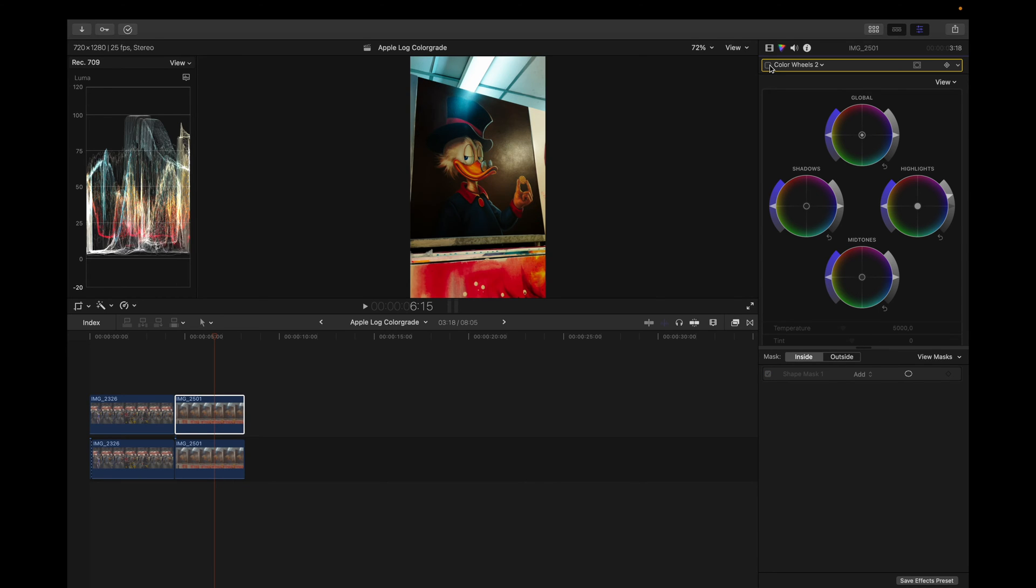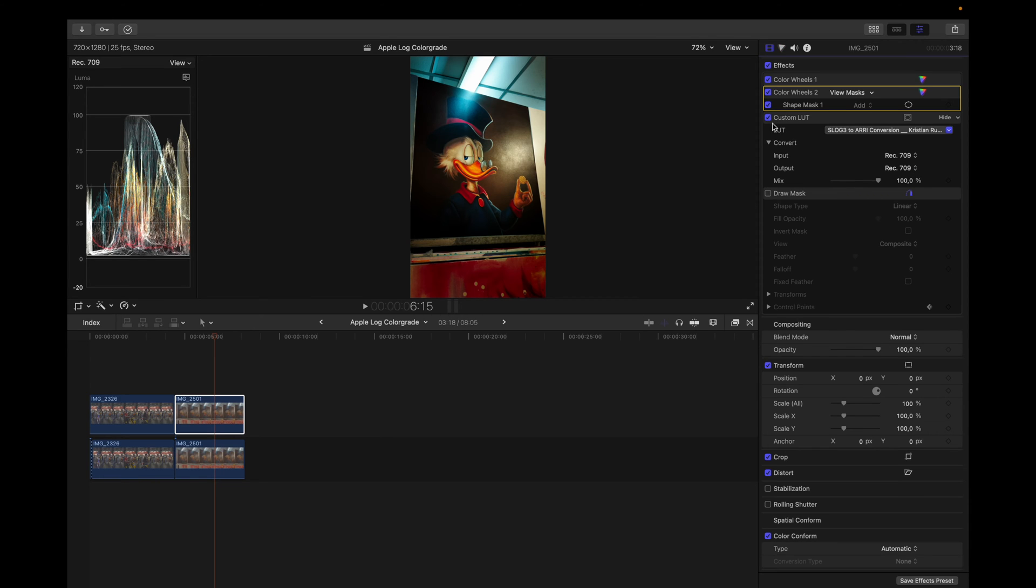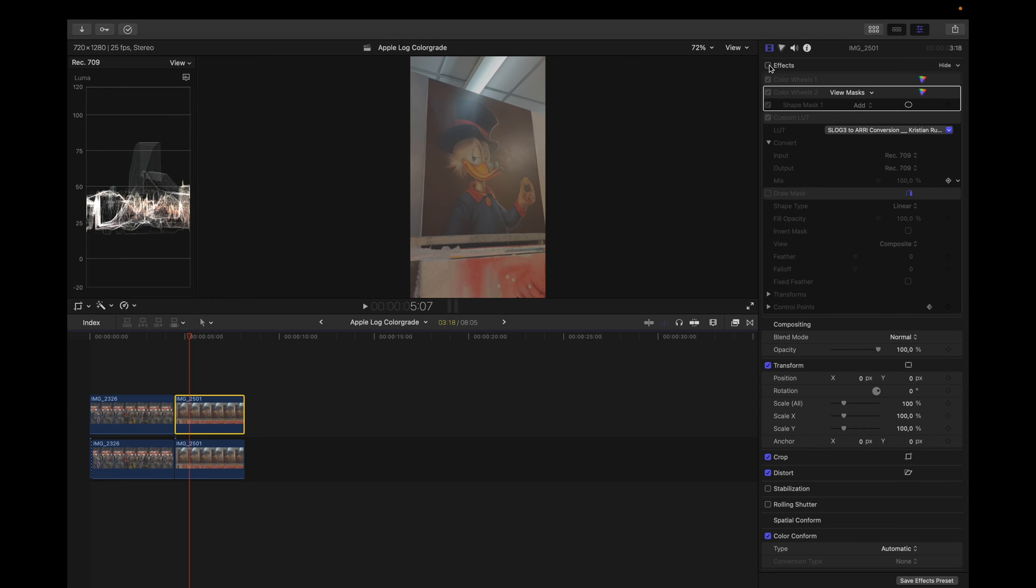Boom. Before, after. Let me know if you guys want to see a tutorial about using masks in Final Cut, because if somebody's interested in that, I might make a tutorial on that as well. Anyway, that's the before and after.